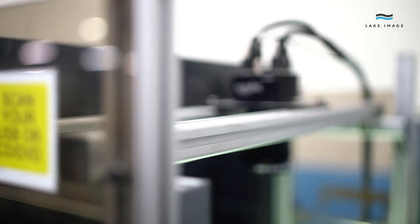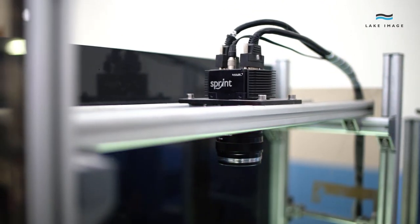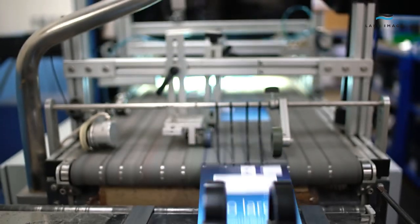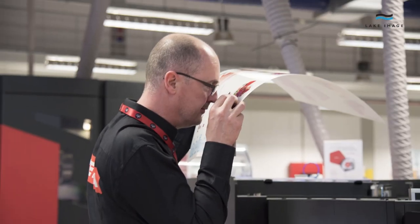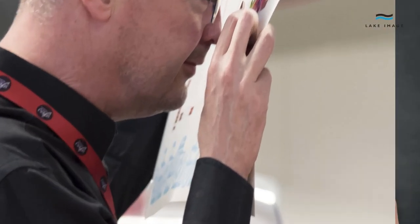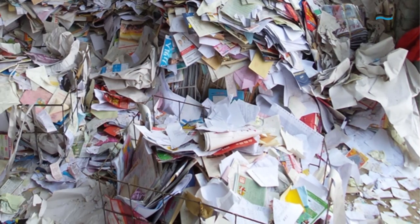Our solutions enable you to automate your manual inspection processes, ensuring that every job meets your high quality standards and satisfies your client's requirements. This enhances your production efficiency, reduces waste, and mitigates potential risks.